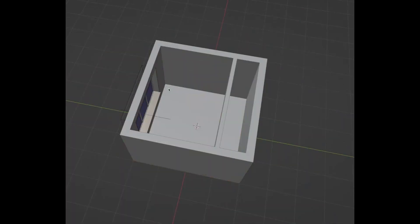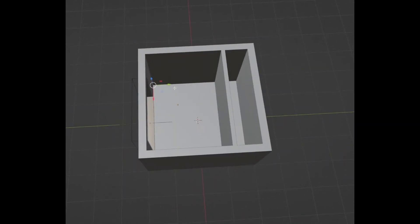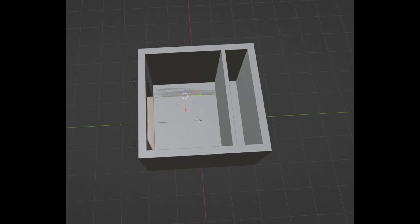For the cabinets, add a new plane and snap it to the corner, delete the other vertices — we only need one. Extrude it to the other side, select both, and extrude it forward about 0.6 meters.